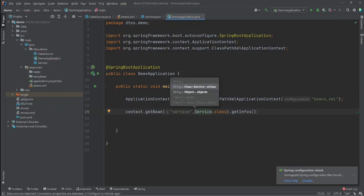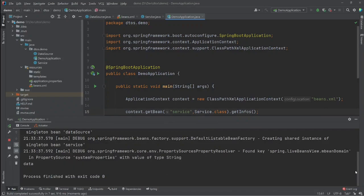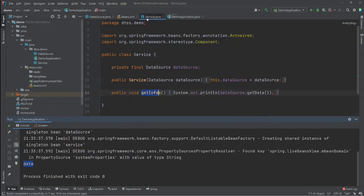Let's run the main method and see if it works. The data is printed in the console — coming from the getInfo method.